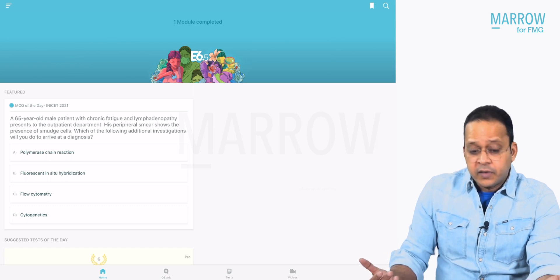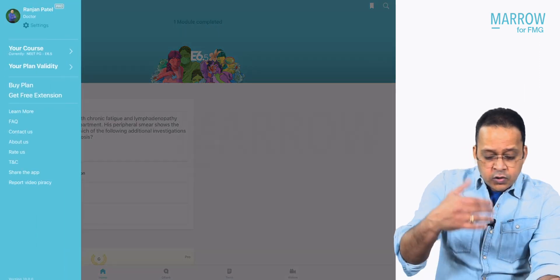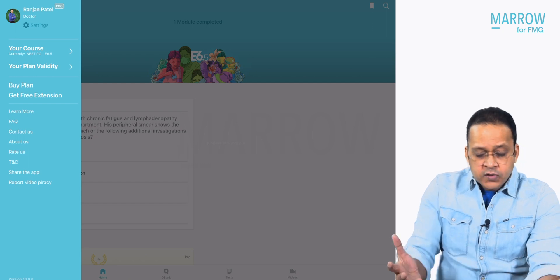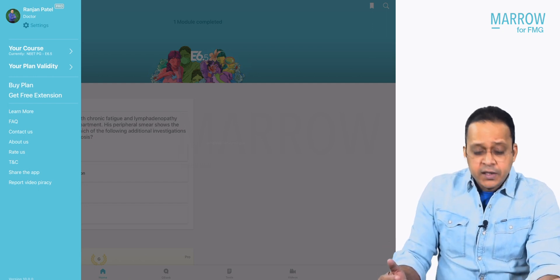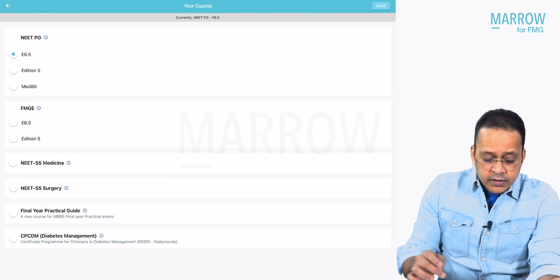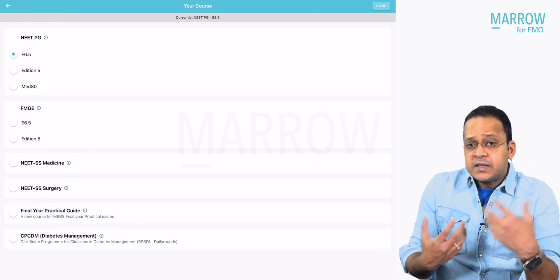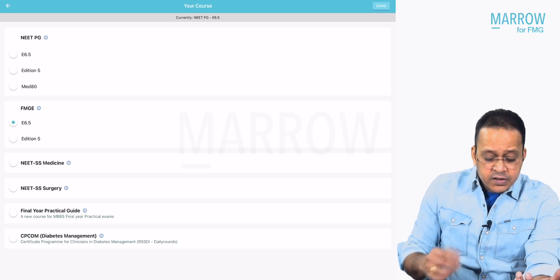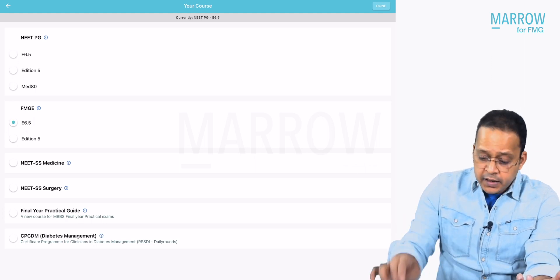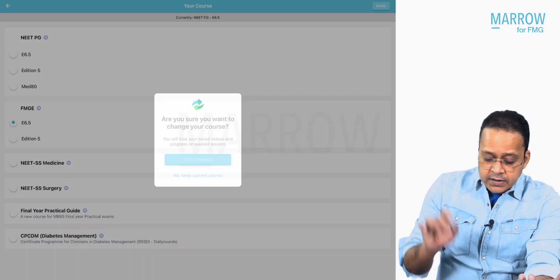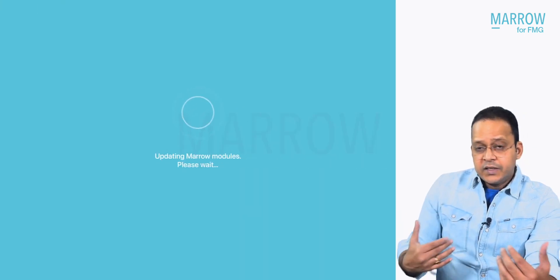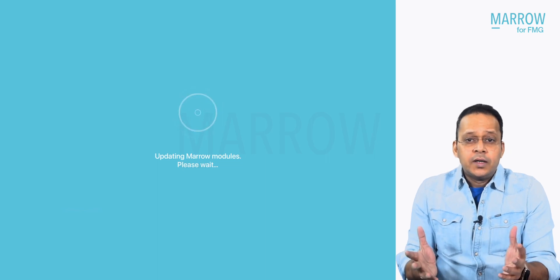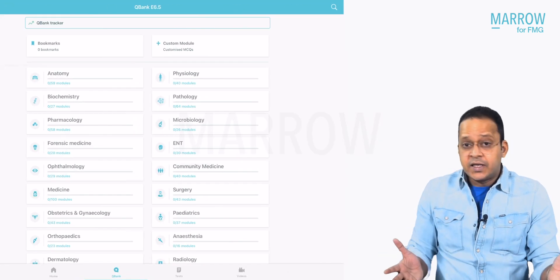I click the Mero app on my device. Then I'll go to the top left corner and see the course that is selected as of now is NEED PG 6.5. I'll click over there and go to the relevant section. For me, what is more relevant for the FMG exam is edition 6.5 in the FMG section. I want to change it, and once I change, the Mero app will automatically load the FMG section.